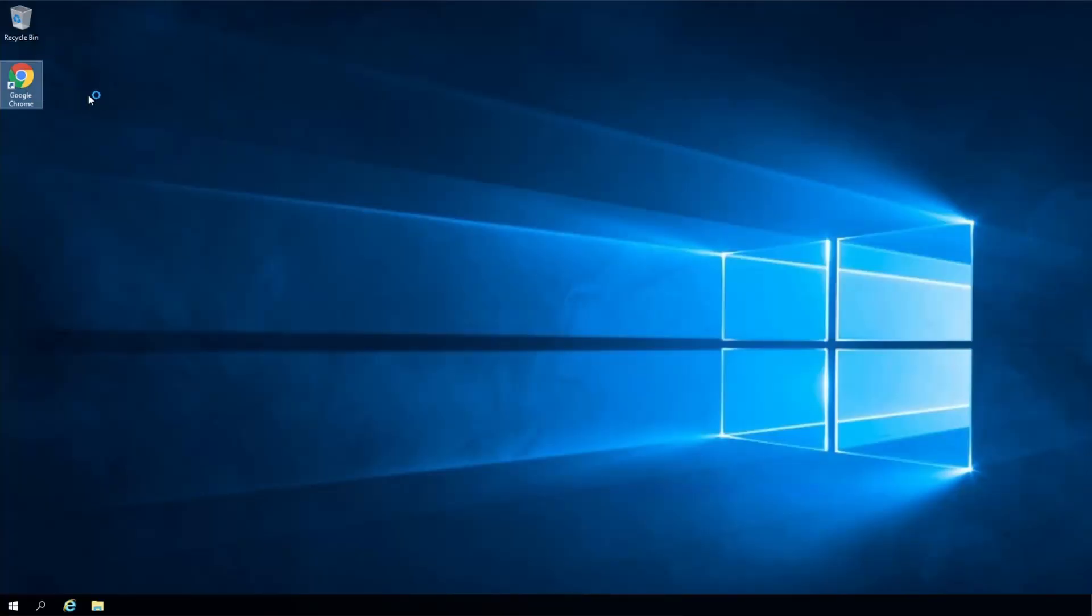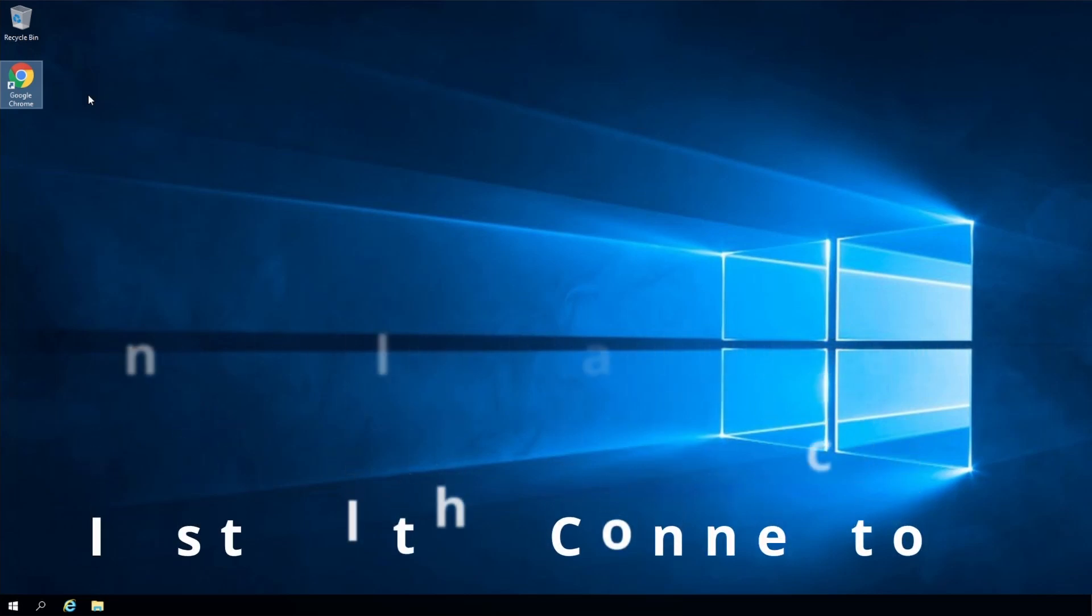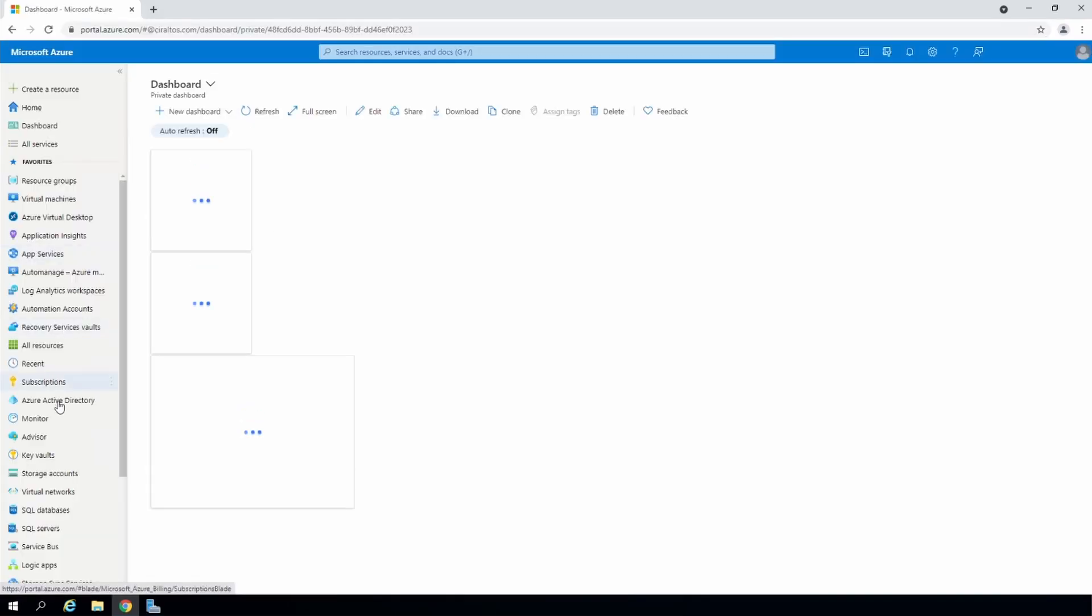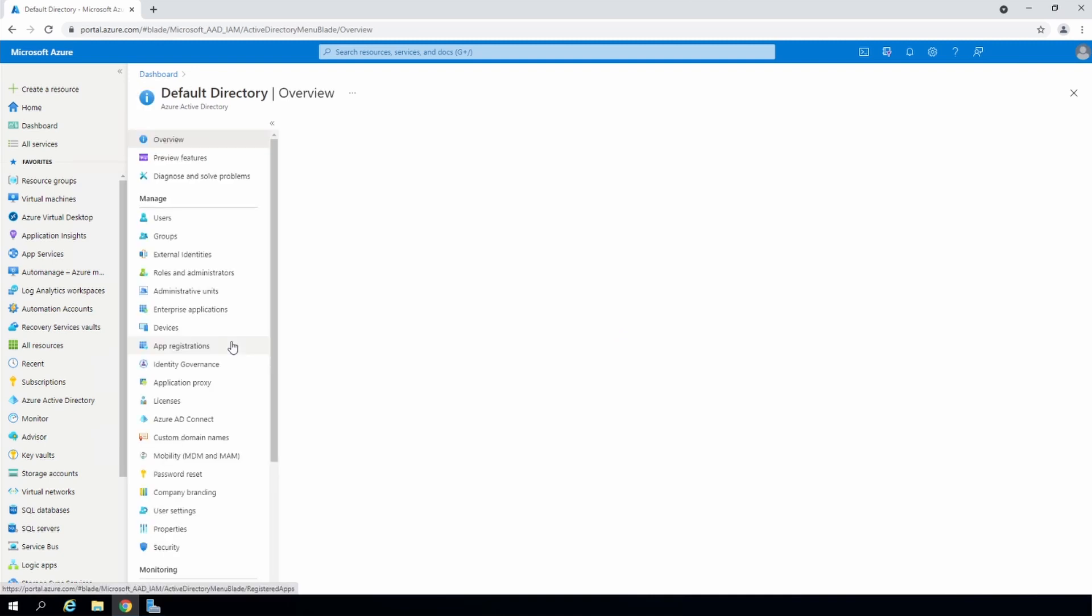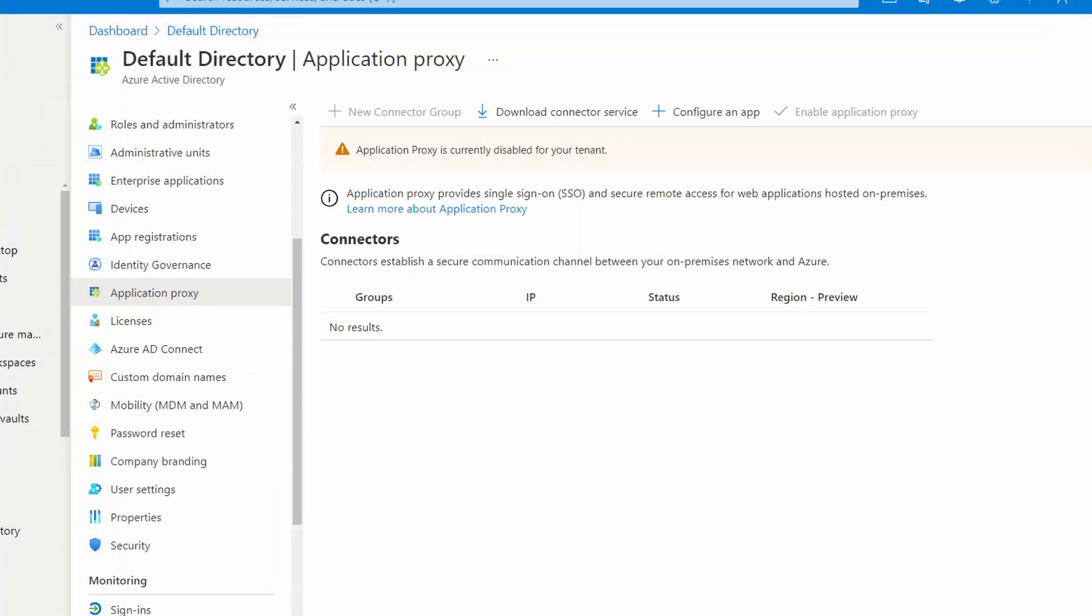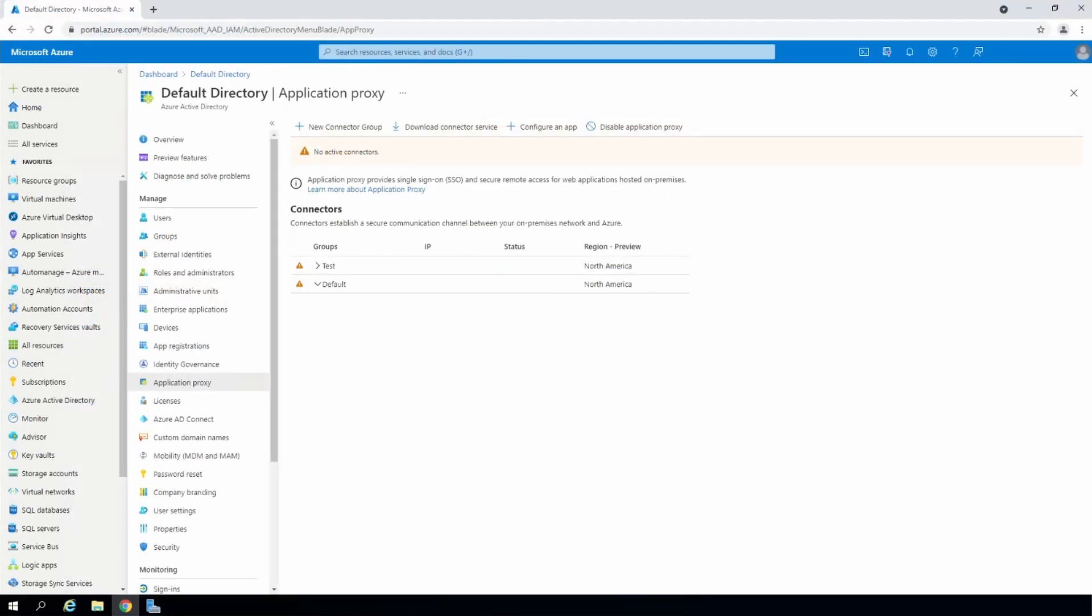Once the server is restarted, log in and go to the Azure portal. Under Azure AD, open Application Proxy. If you see a message that the Application Proxy is disabled for your tenant, you can ignore that. It'll be enabled once you download and install the first connector. Also, I have two groups here - one is called test and one is default. You'll only have default if you're installing the first connector. Click download connector service.